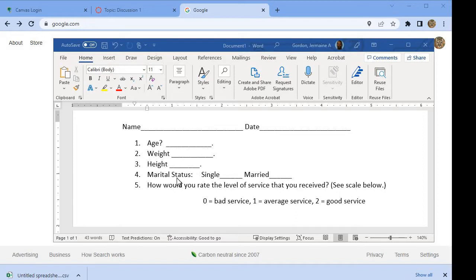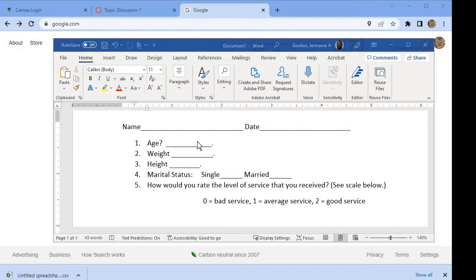whether they're married or single, and how satisfied they were with the service: zero being bad service, one being average service, and two being good service.